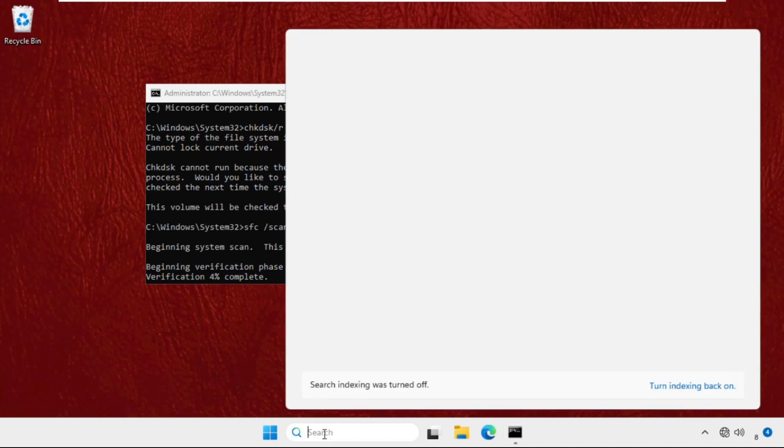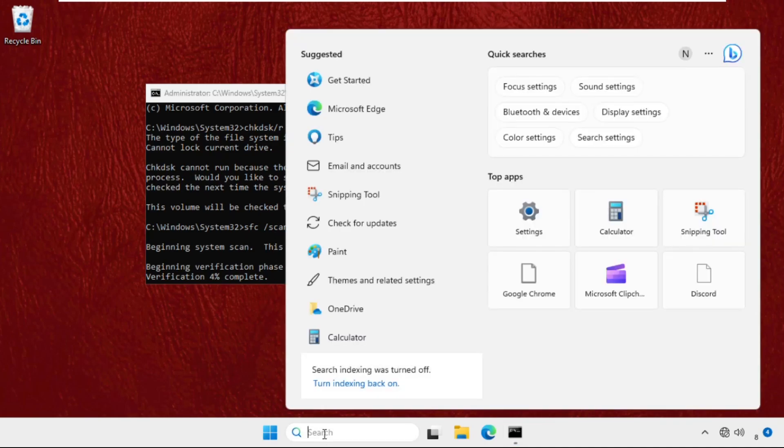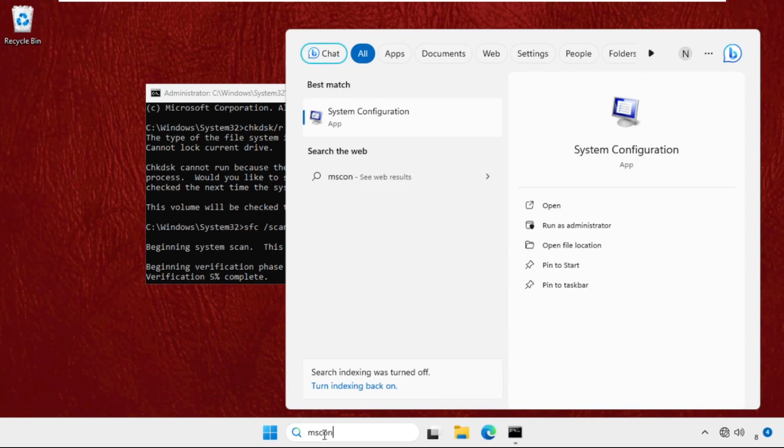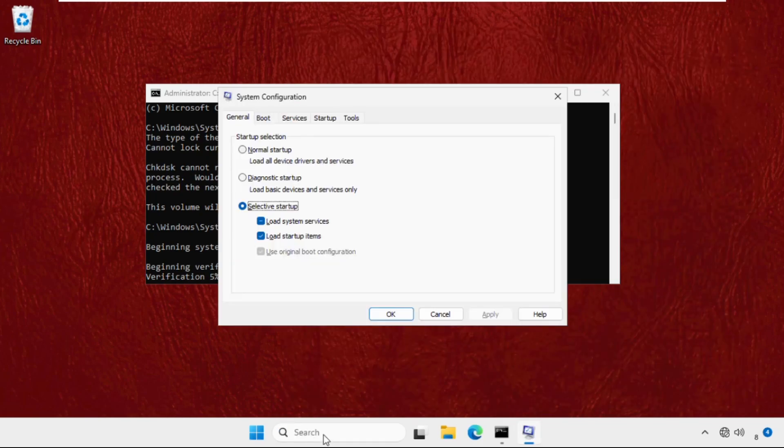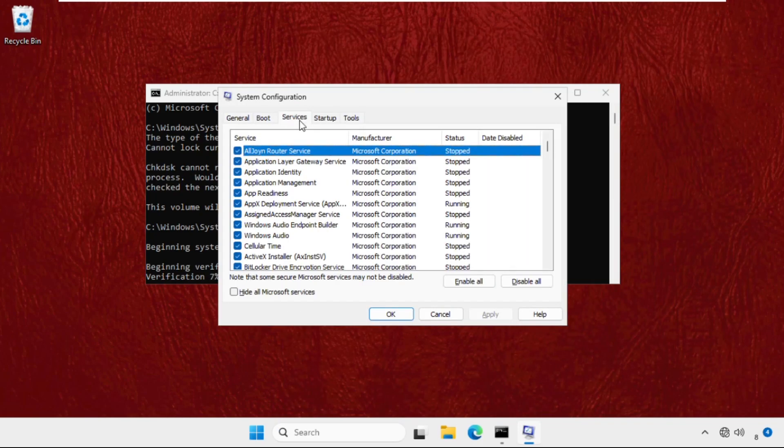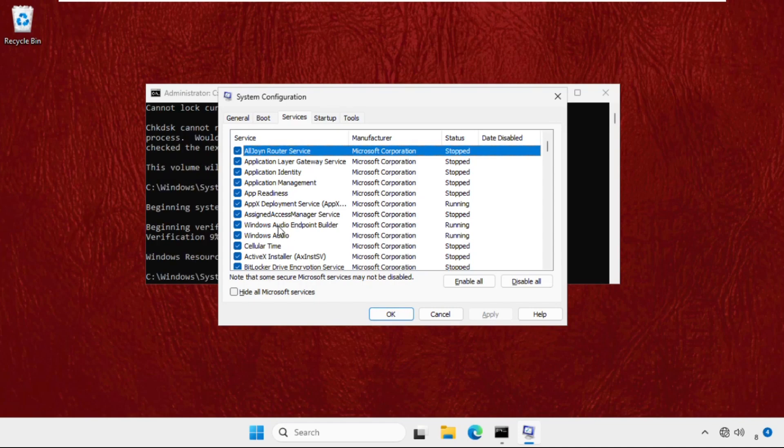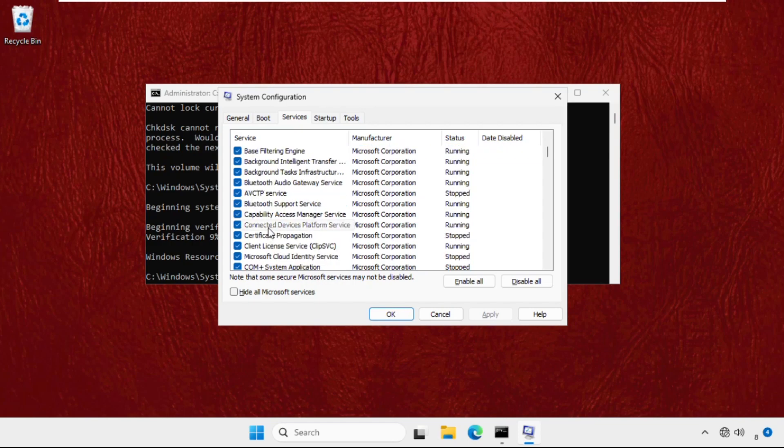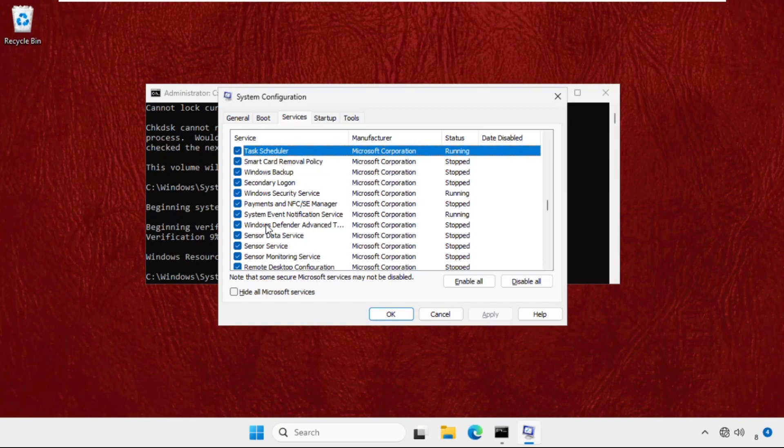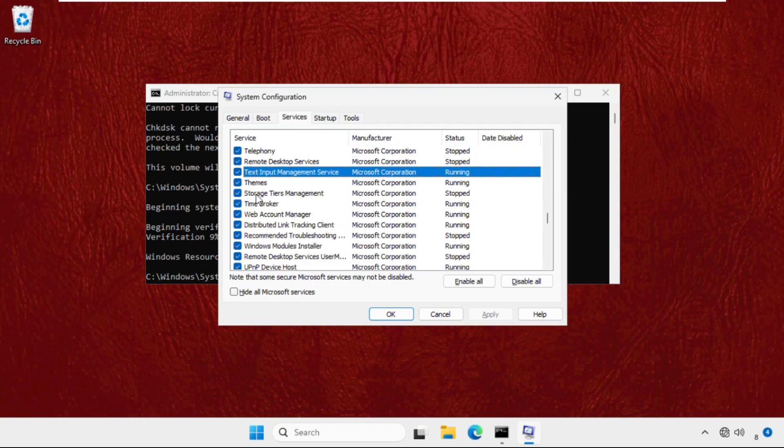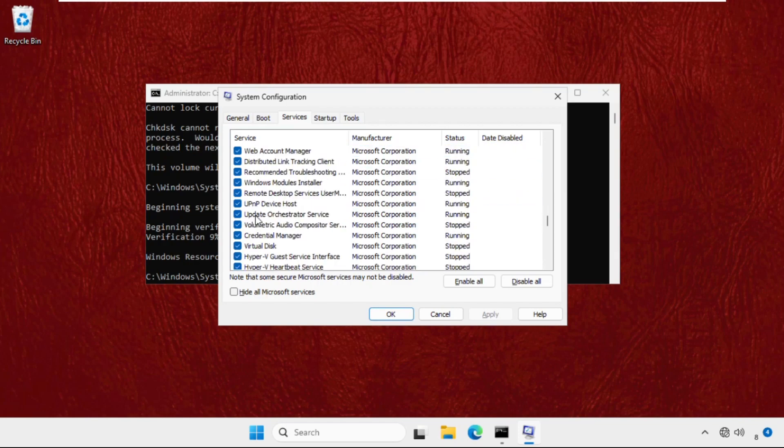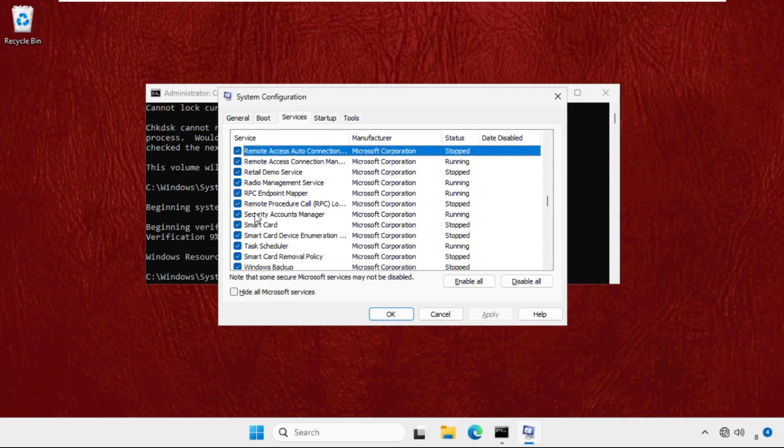That will be: just go to search bar, type msconfig and hit enter. Now go to Services tab and we need to uncheck the unwanted services, unnecessary services that are running on our system, for example remote desktop